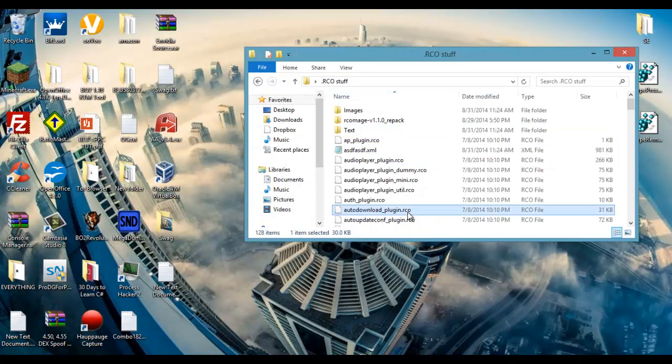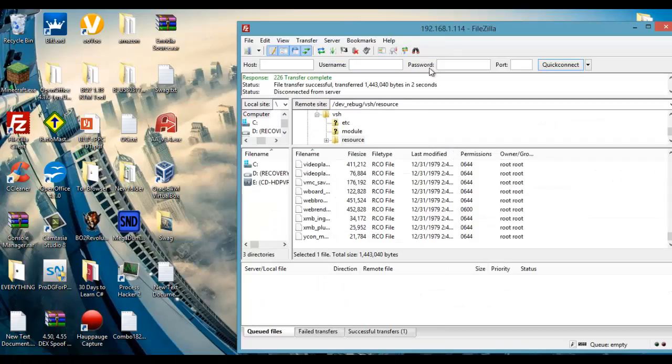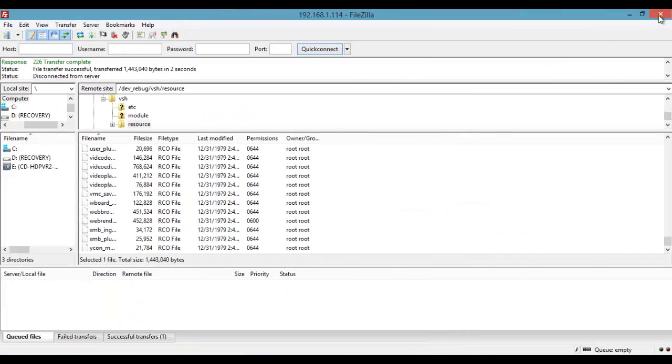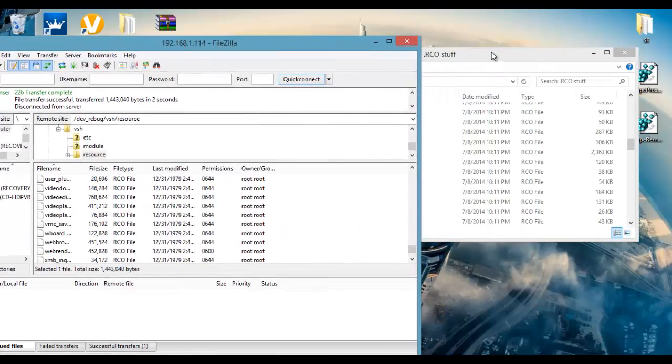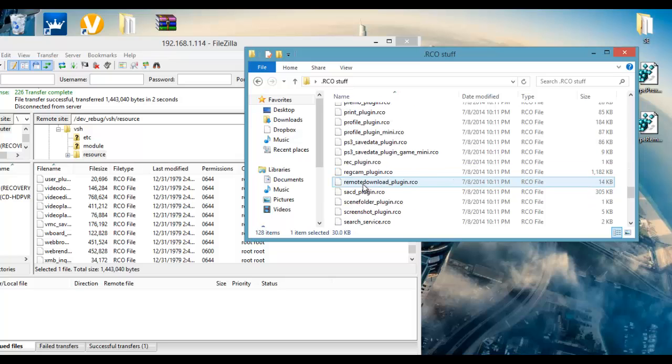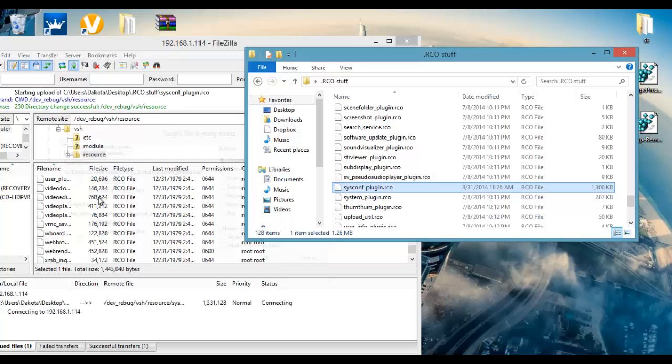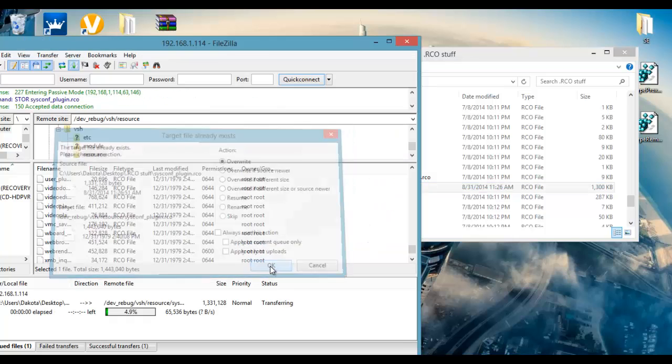Now what you're going to do is go back into your FileZilla, and no I didn't want that, you stay over there. And then you go to your SysconF plugin, whatever, yeah that thing, and then copy it over. It's going to say it changed and whatever, just click OK.